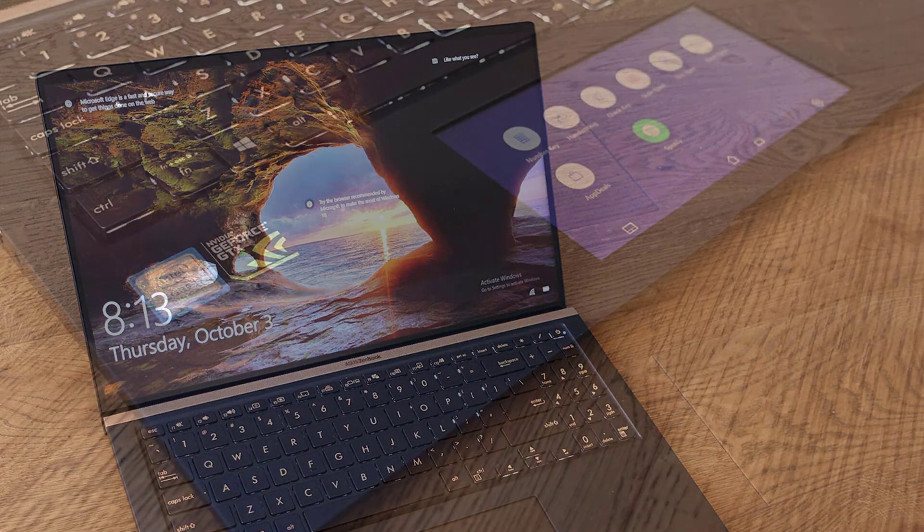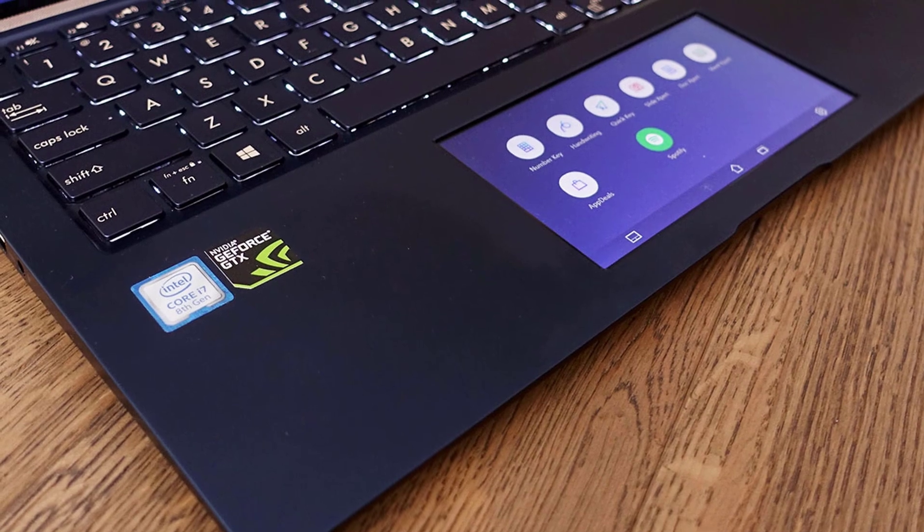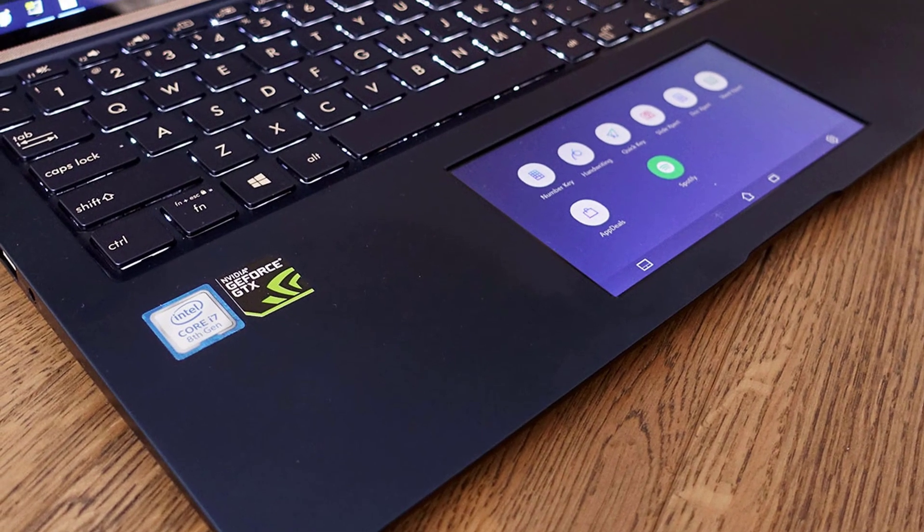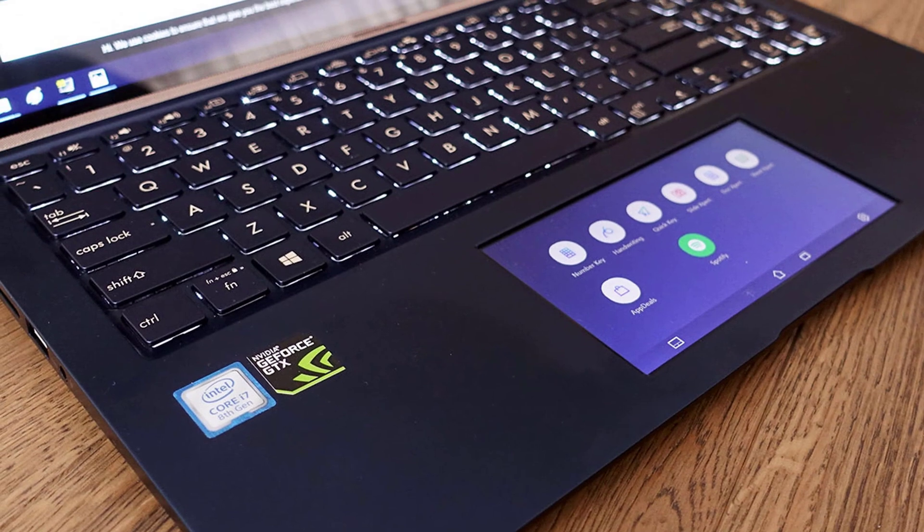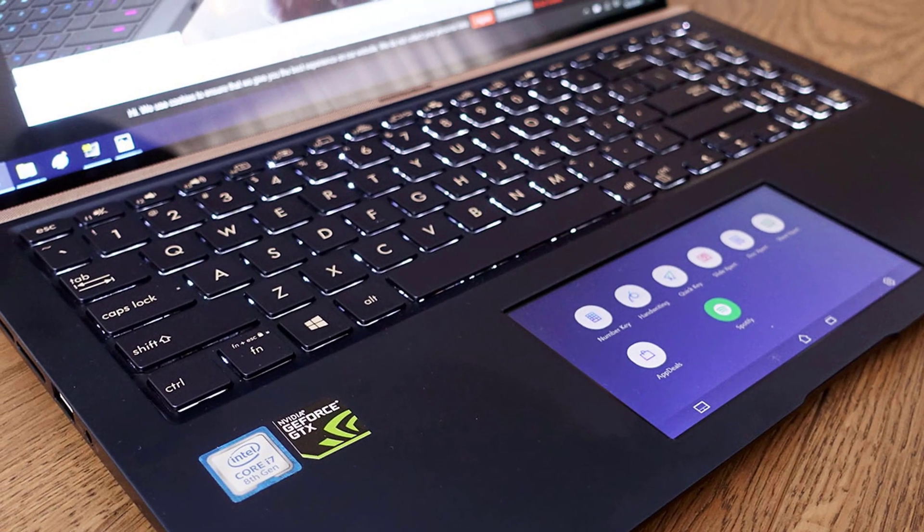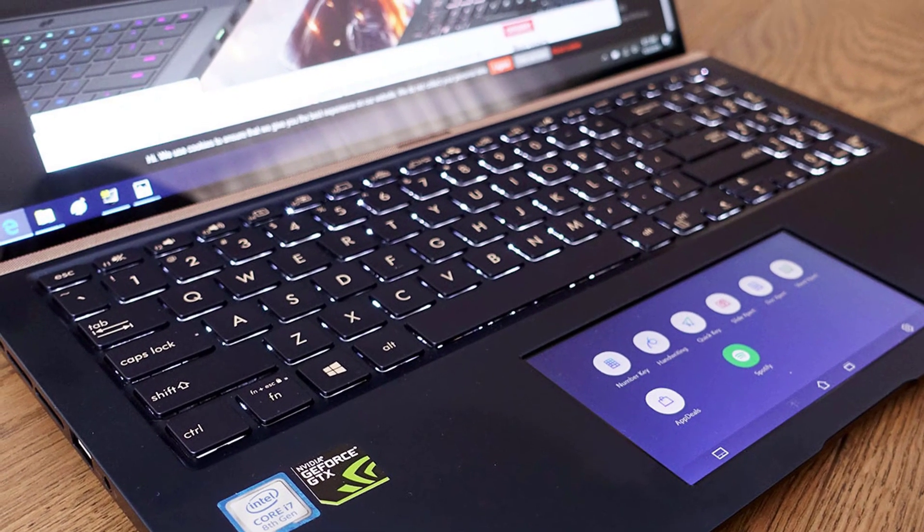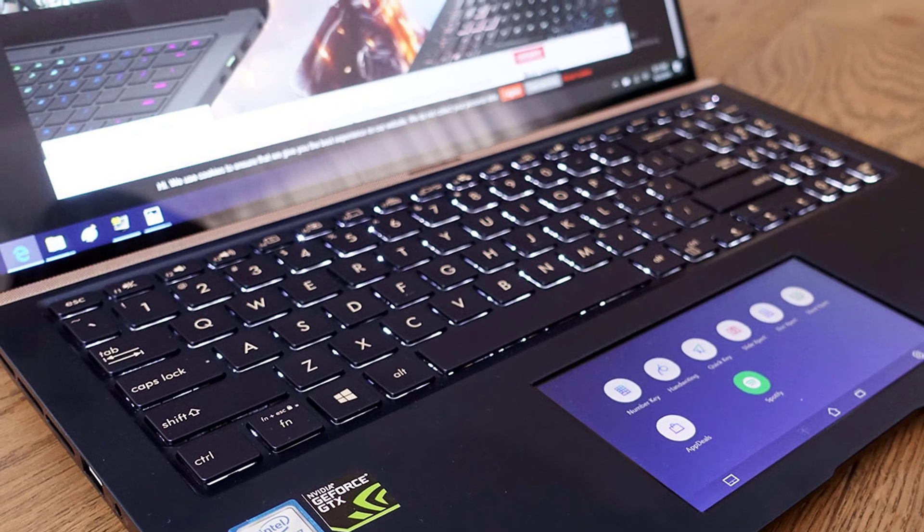The newer ZenBook 15 is as capable in demanding loads as most 15-inch performance ultra portables, including the Dell XPS 15, Lenovo ThinkPad X1 Extreme, or even Apple's MacBook Pro, only that it's a more affordable computer that handles pretty much all daily tasks just as well.